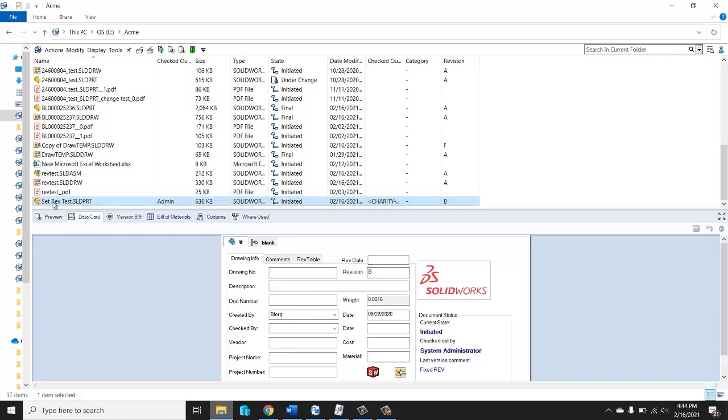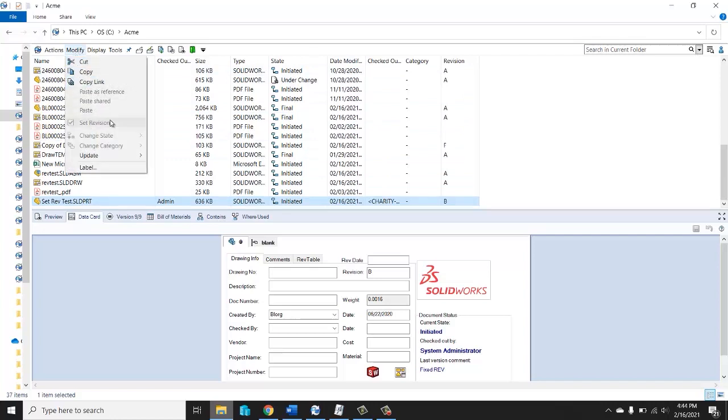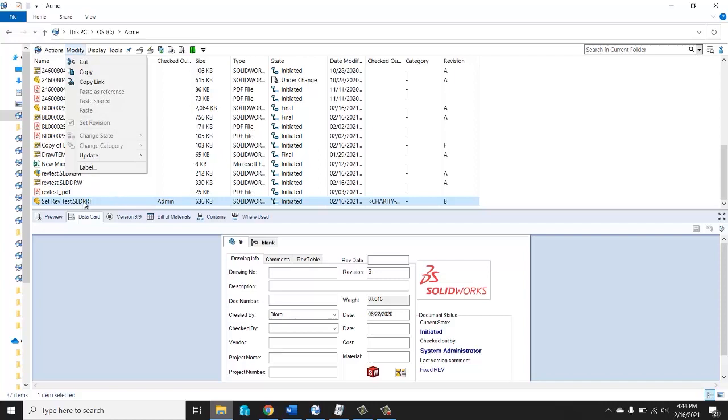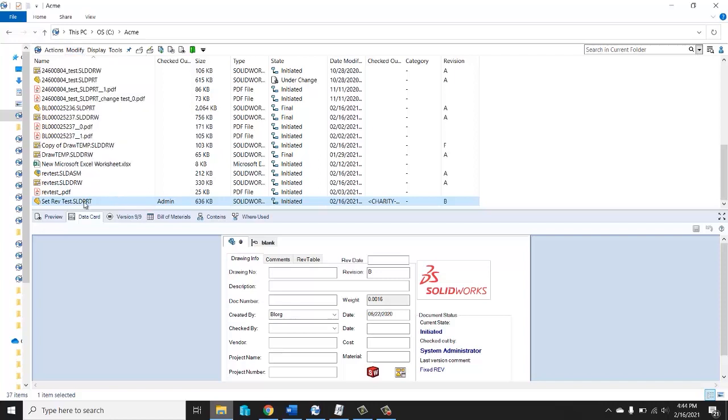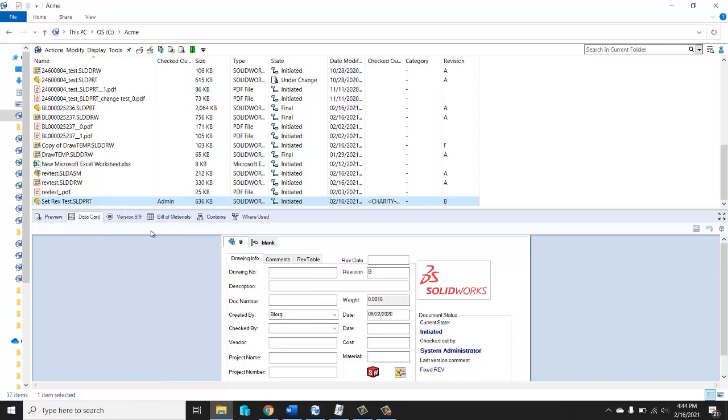Let's go ahead and change that rev B. We're going to select our file and make sure it's highlighted, go up to the modify tab. That's where the set revision command lives. Now we can see right here set revision, but it's grayed out and I can't click on it. Why is it grayed out? You currently have this file checked out. When you're using the set revision command, you have to actually have the file checked in. We're going to go ahead and check in the file.